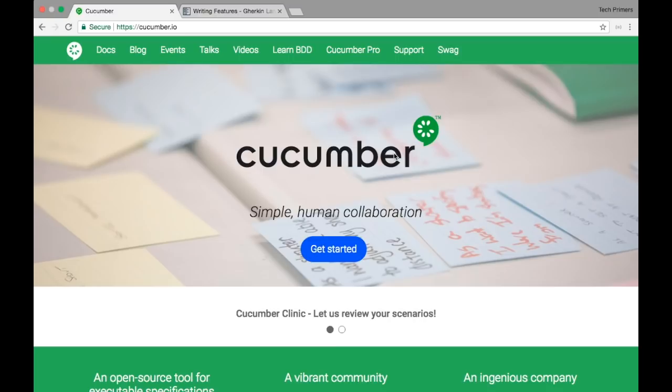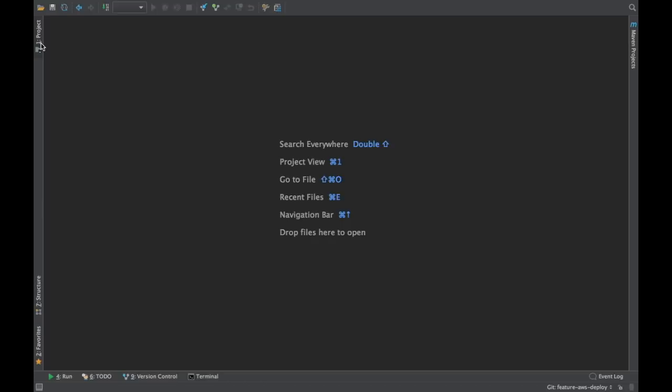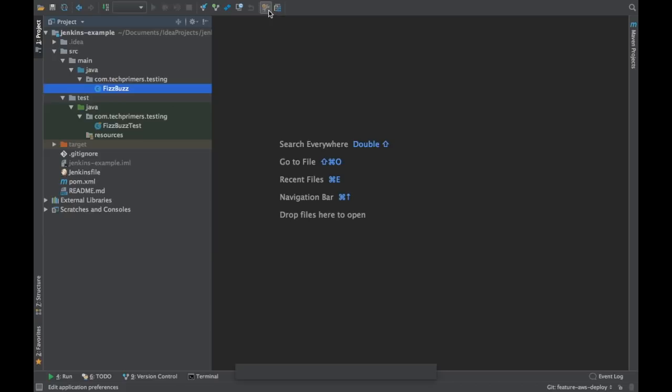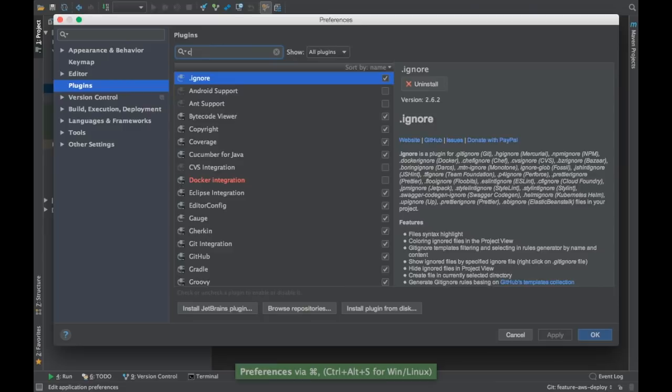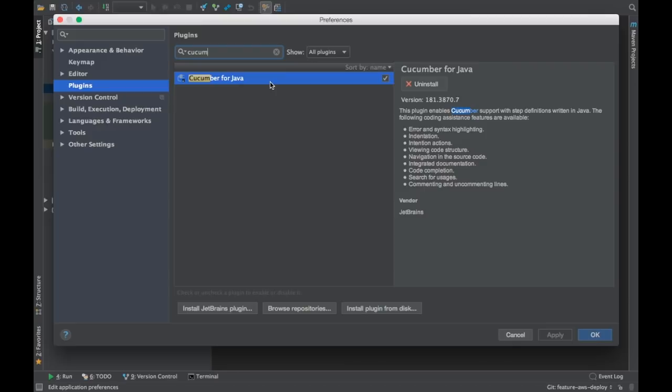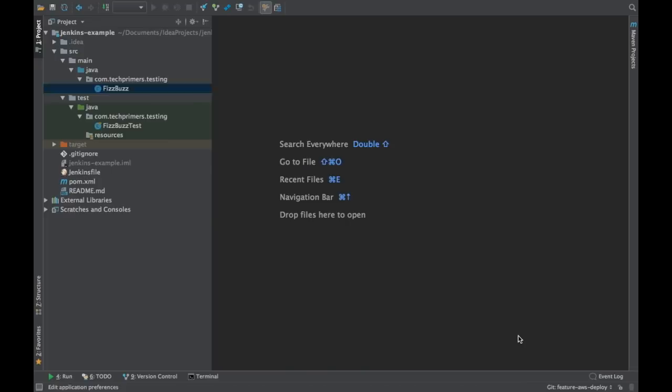Now that we know what Cucumber is, let's jump into some hands-on programming. I have my IDE open — this is IntelliJ IDEA. I also have the Cucumber for Java plugin installed because I'm going to write the code in Java. This will help you in suggesting or correcting the feature files which the Cucumber framework understands, and it helps you write the Gherkin language.